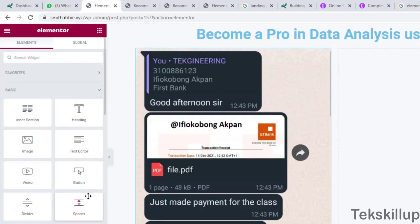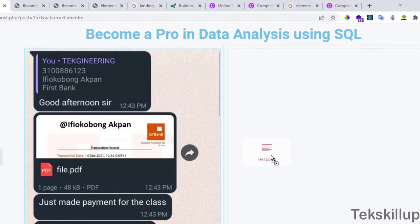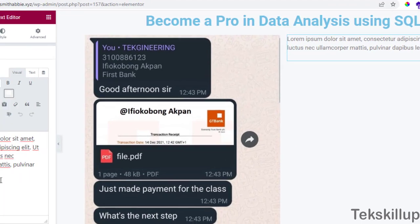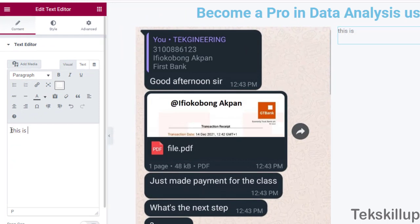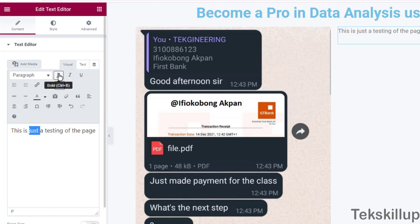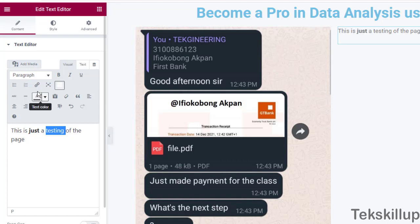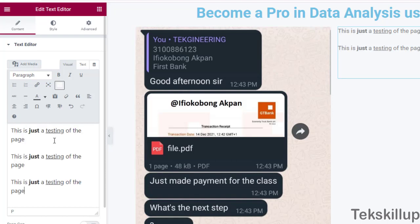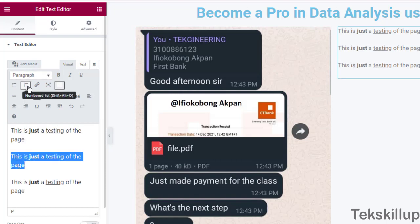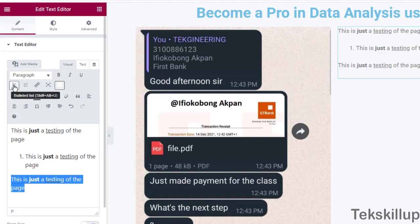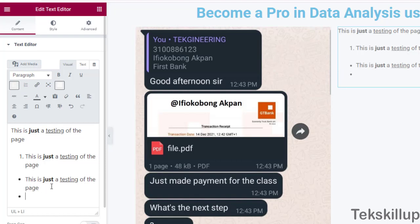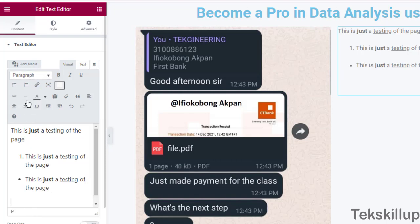In another area you can include the text editor element, just like a normal text editor, and begin typing content. Once done, you can format the text — make it bold, underline it, add a numbered list, or add a bulleted list.